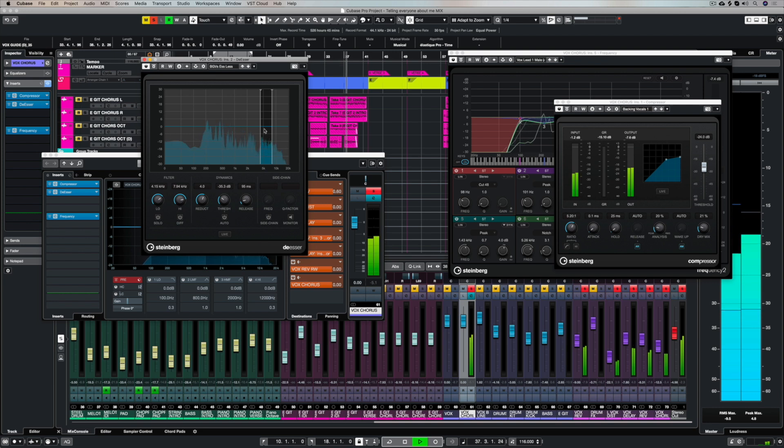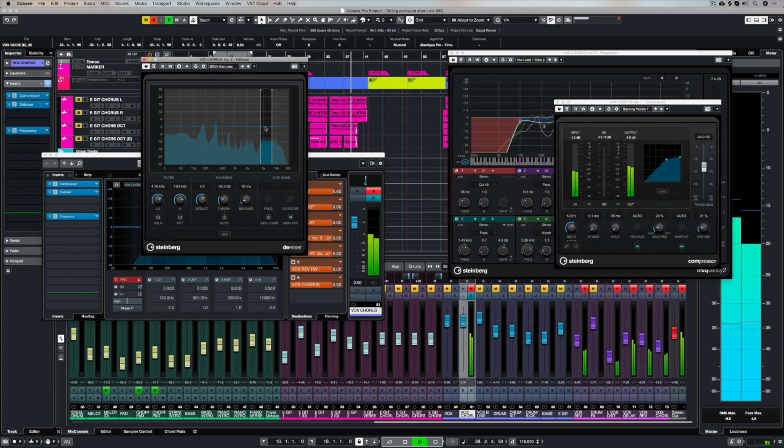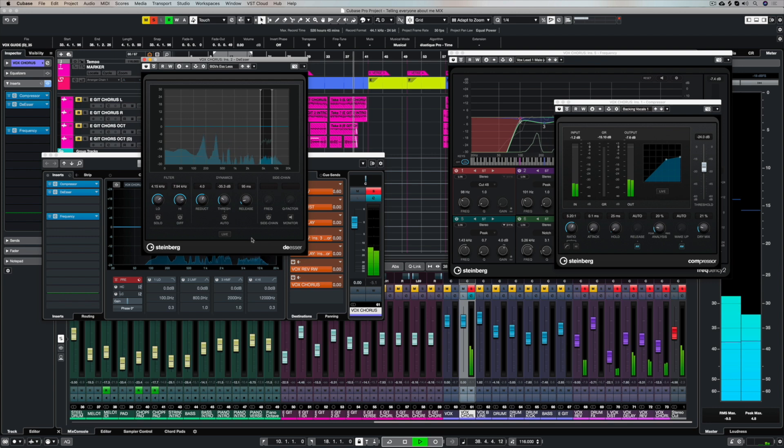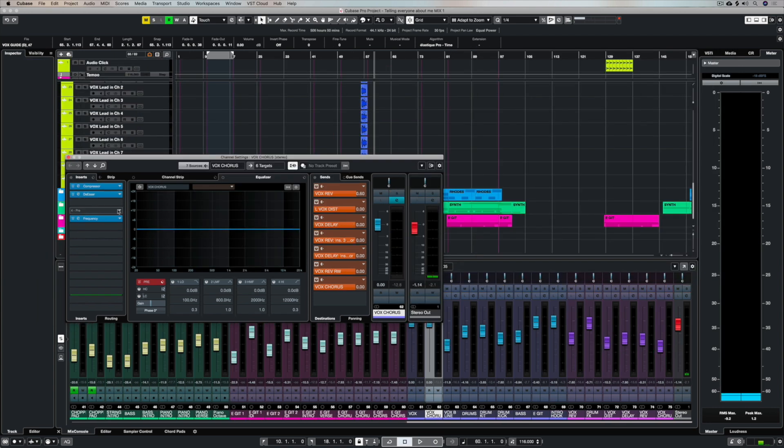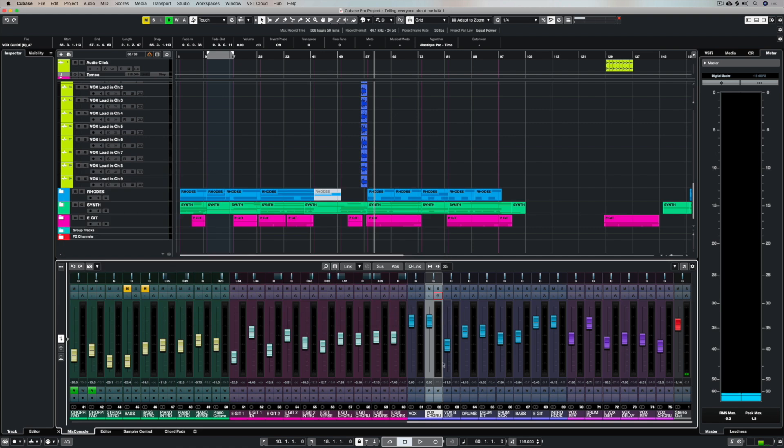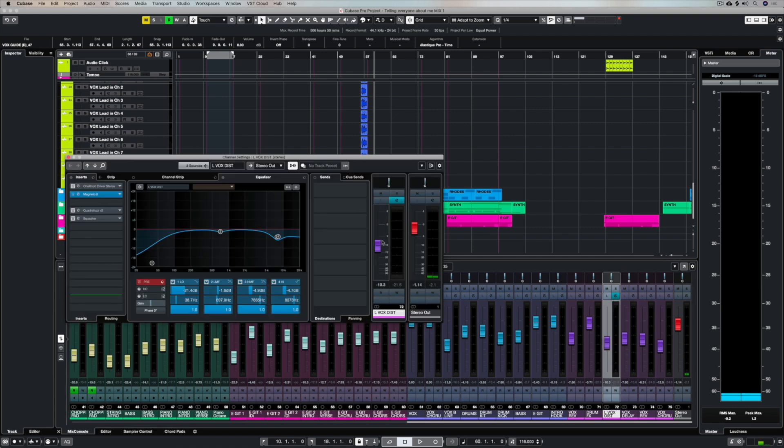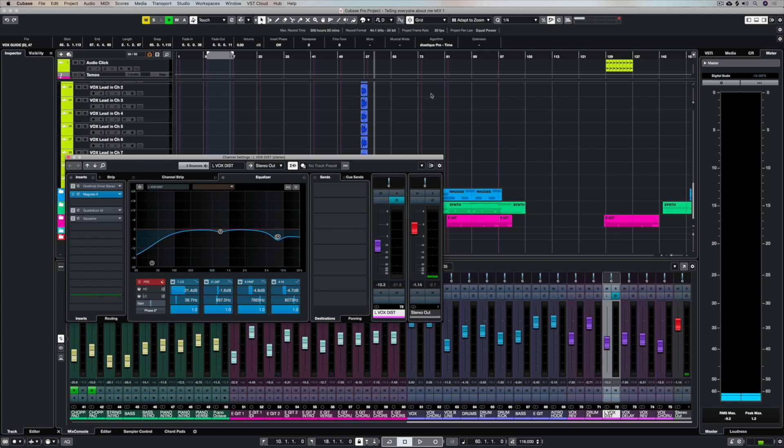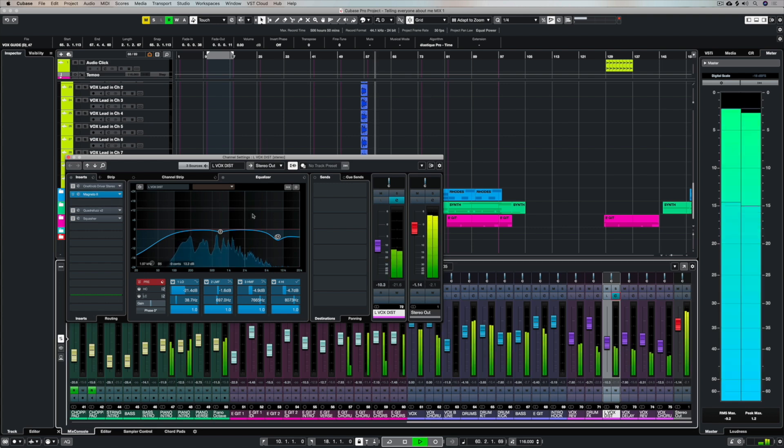I tend to add ambient effects on their own effects channel and then I create sends to the effects channels. Now you can see all of my sends that I have here on my vocal channels and one of those sends is not going to an ambient plugin. It's going to distortion. And I've added a few different types of distortion here to give you some idea of how you can use distortion to help it poke through.